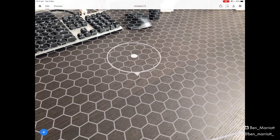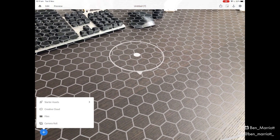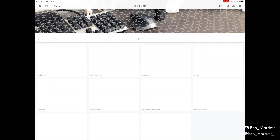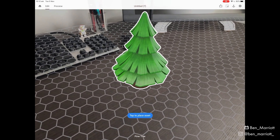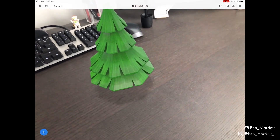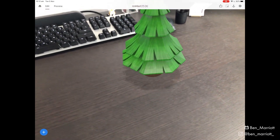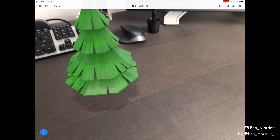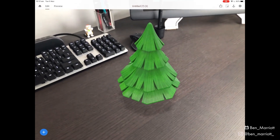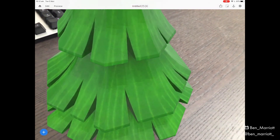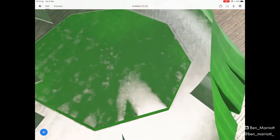Now we can add an object by clicking plus in the bottom left. Let's choose from our starter assets — select from plants and this pine tree. Now we can see it here and let's just tap to place it on the desk. When we move the iPad around, this is tracked pretty nicely — this is actually really good. There's a lot of detail in the texture here as well. We can even zoom in really close and even get inside the object.